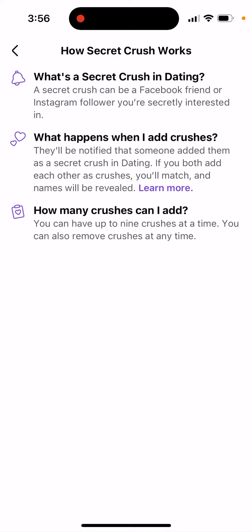So what happens when you add crushes? They will be notified that someone added them as a secret crush in Dating. If you both add each other as crushes, your names will be revealed.